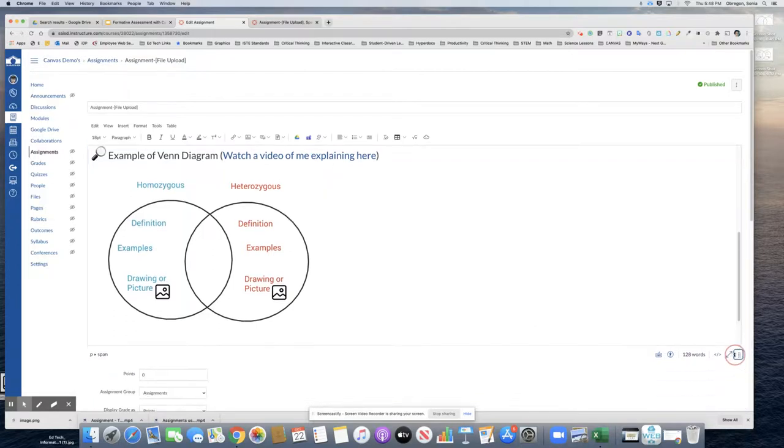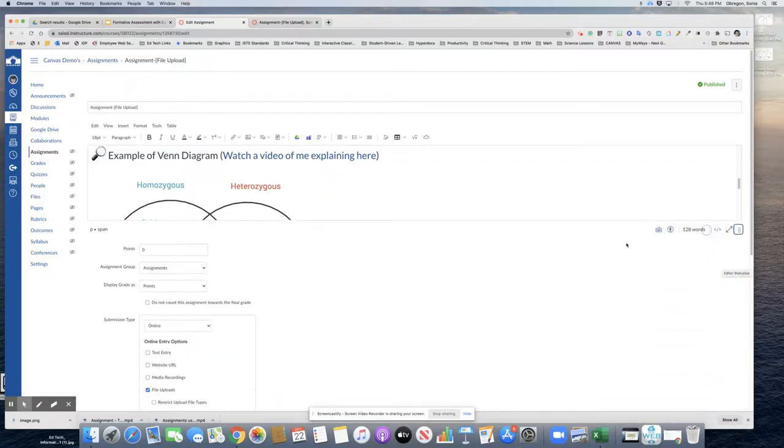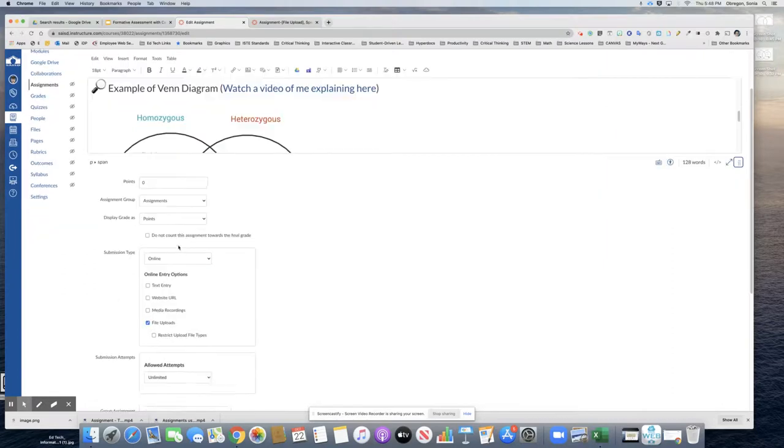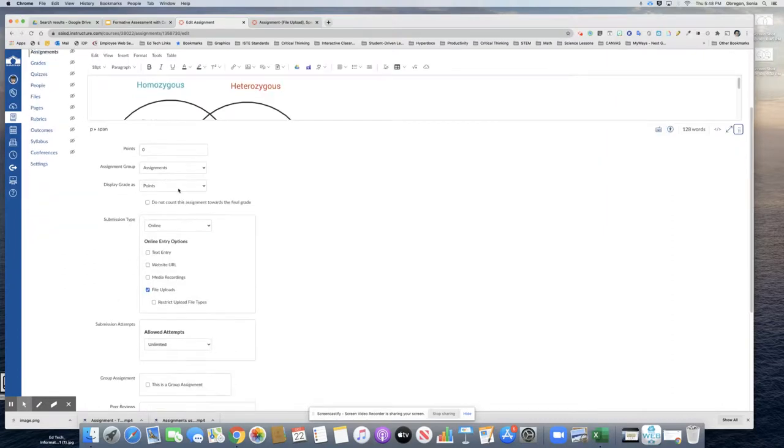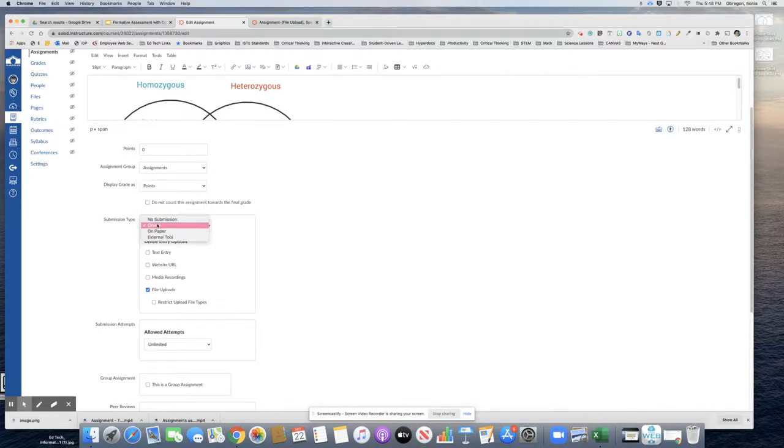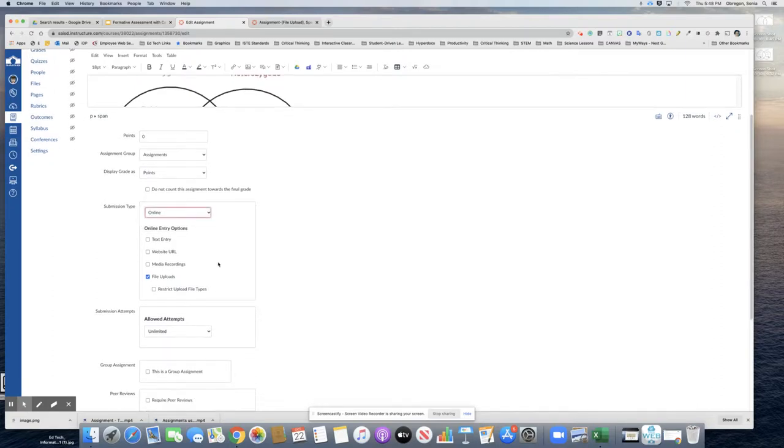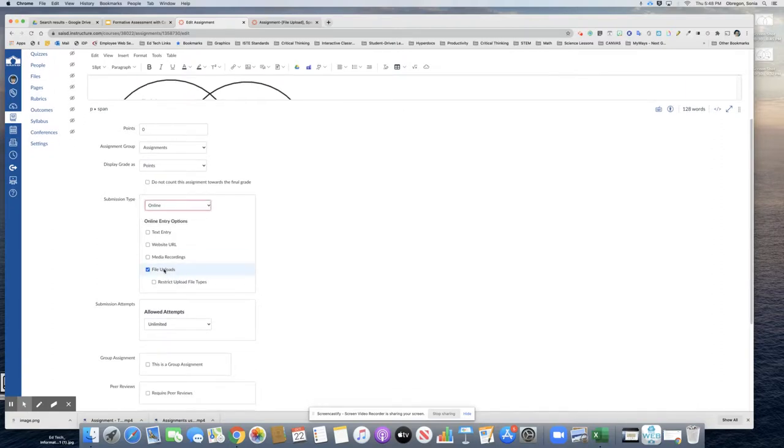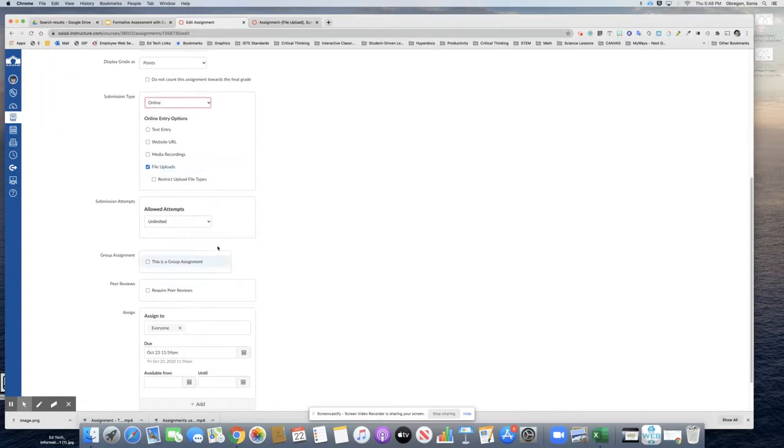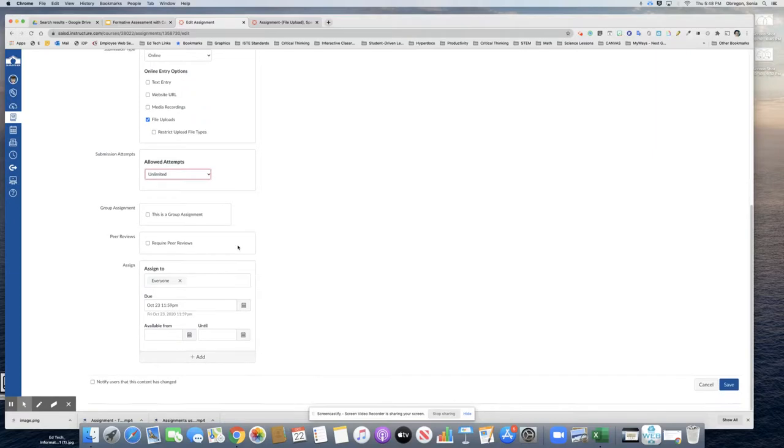So next you can decide on points here. And if you're going to do complete incomplete or percentage however you want to do that. And you've got to choose online submission type. And for this example it will be a file upload. And you can decide on how many attempts. And make sure to put a due date. And that's it. Then click save.